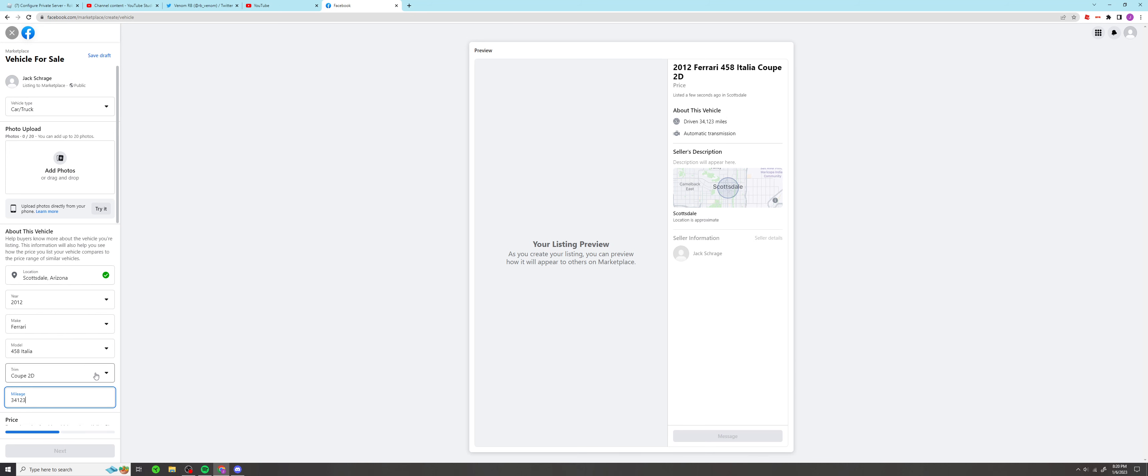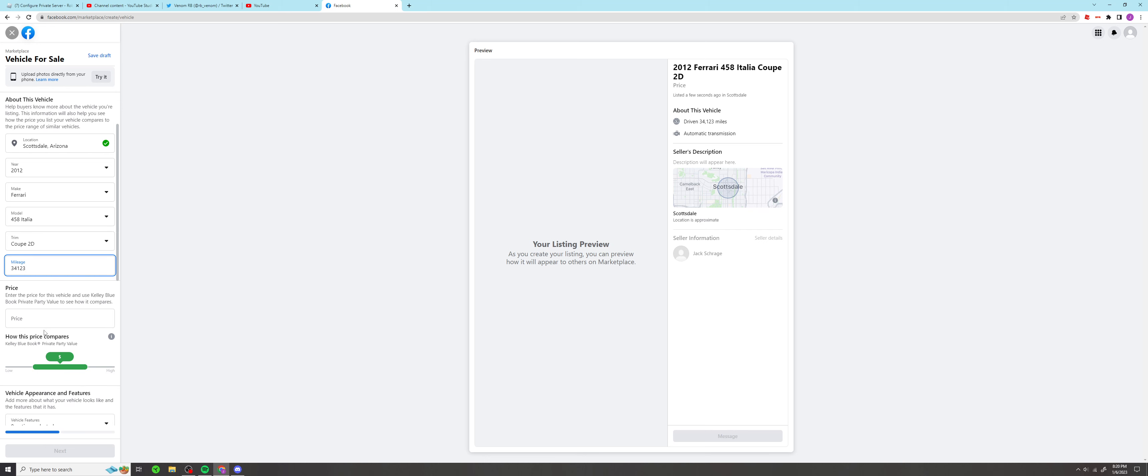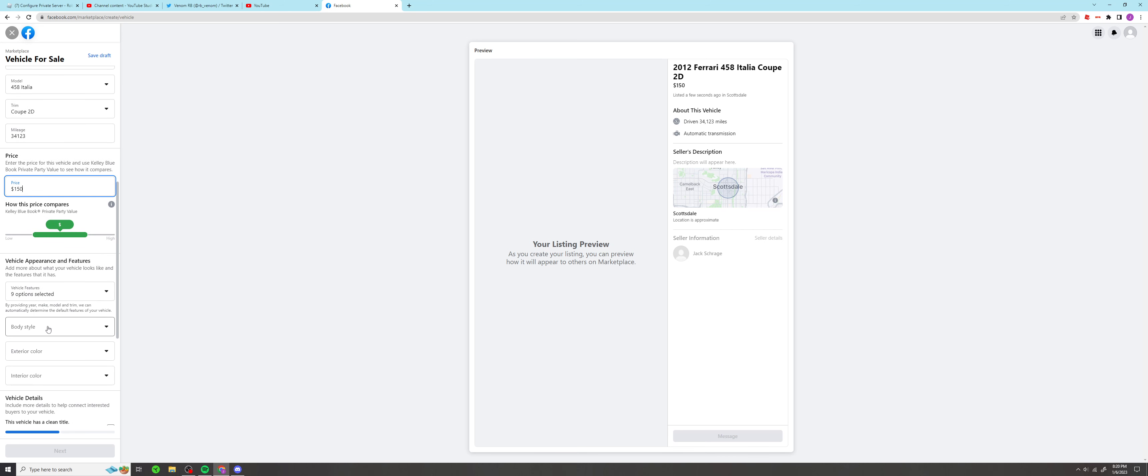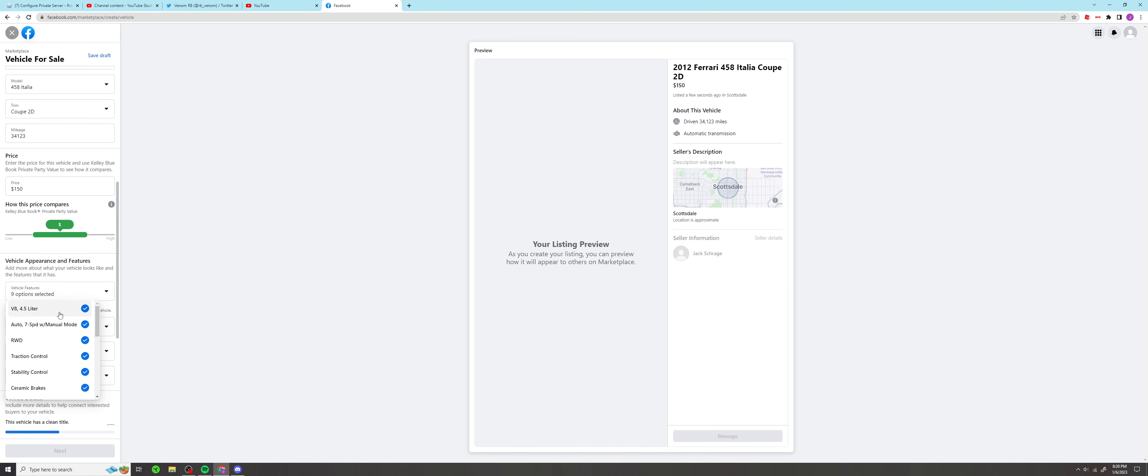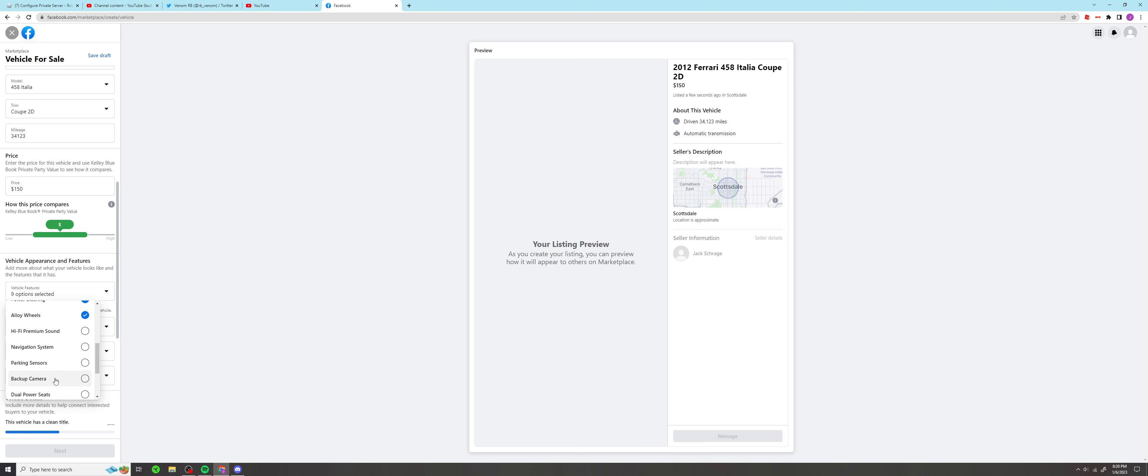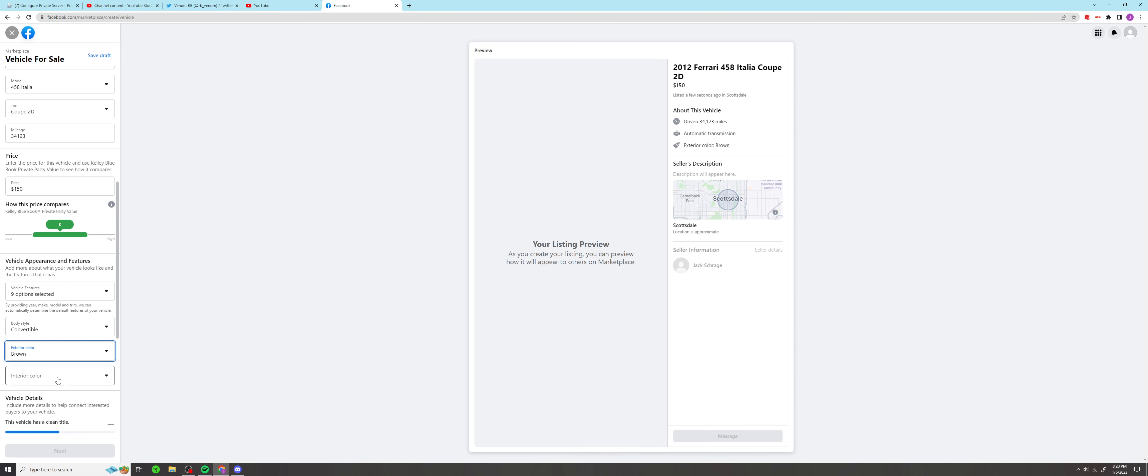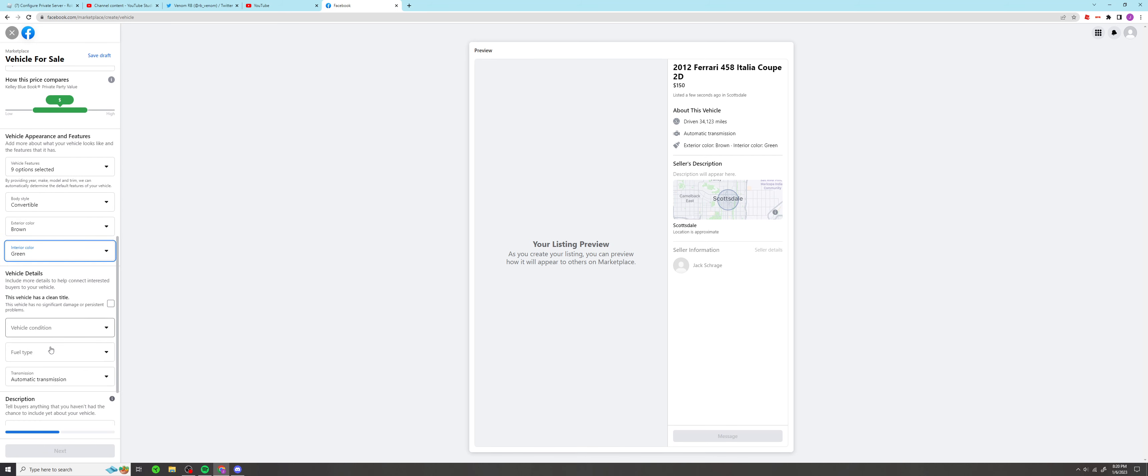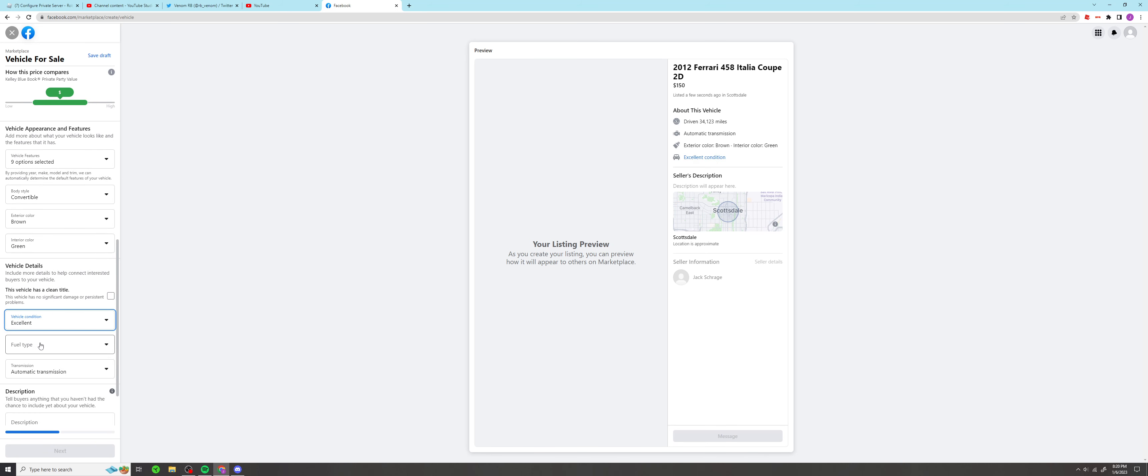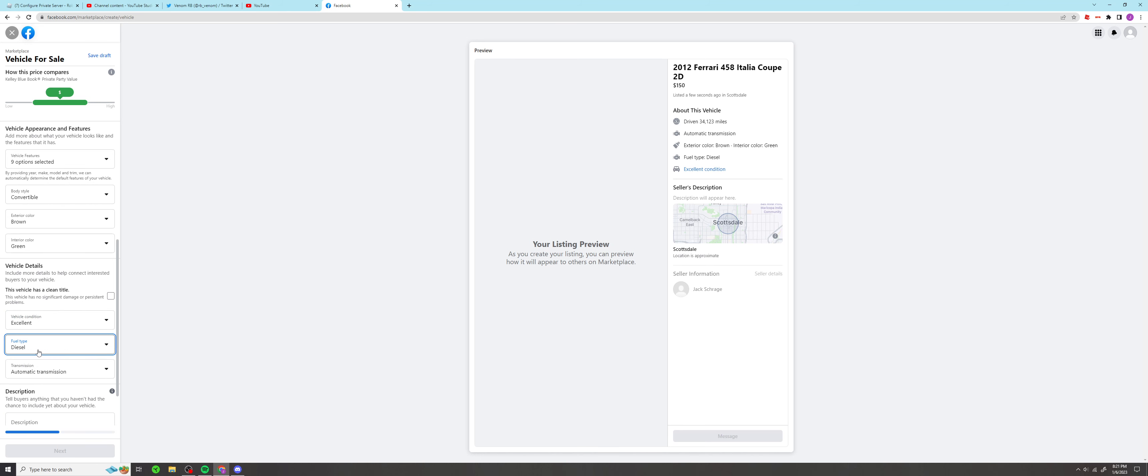Mileage, my mileage is gonna be custom, 33,000 to 34,123 miles. Price, $150, got a good mid-range price. Vehicle options, it doesn't have the V8 4.5 liter unfortunately, but does come with premium wheels. Body style, it's a convertible. Color, this is the brown option. Interior green. Vehicle condition excellent. Fuel type, I'm gonna put gasoline.